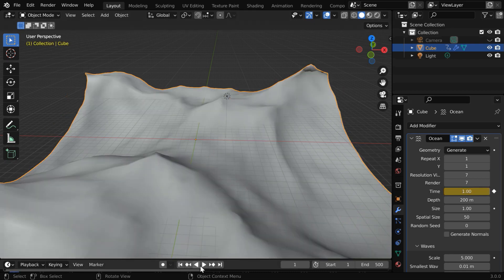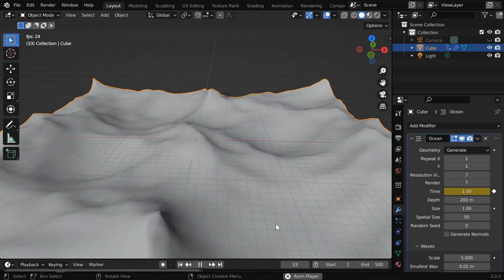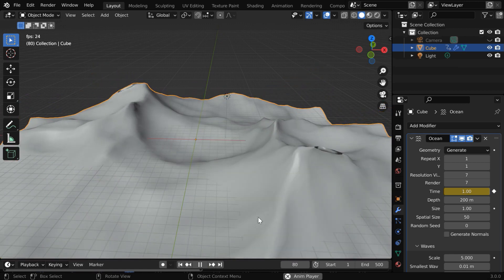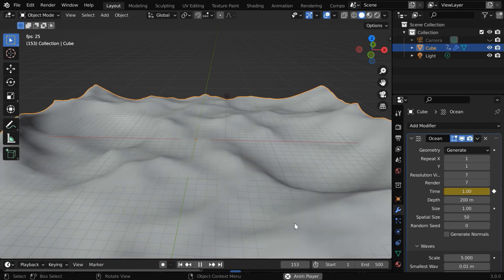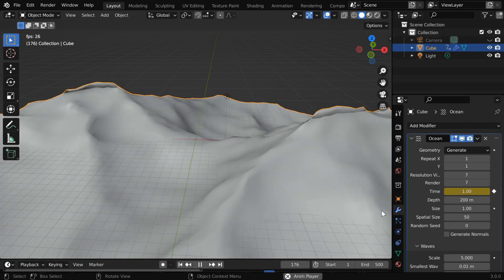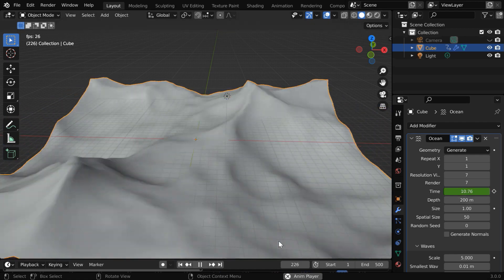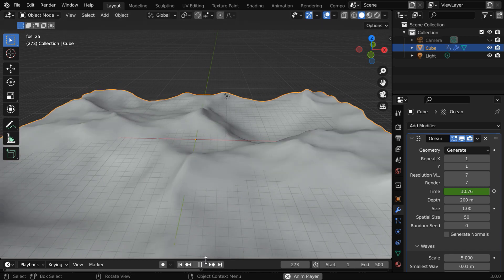If we now play the animation from the beginning, we'll see the ocean in live motion and the waves moving like this. You can control the speed of this motion by changing this time value and have a slow moving or a fast moving ocean.